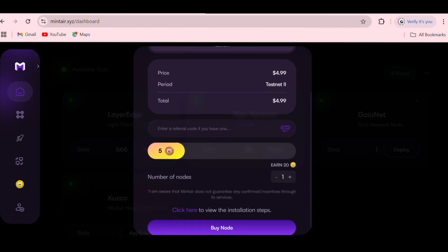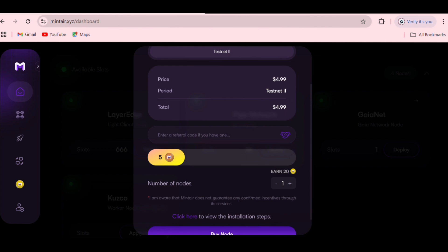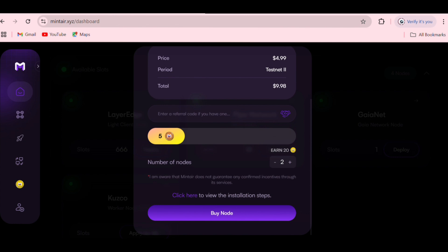It's going to cost you about $4.99 to deploy. You have to make sure you have enough in your account to buy the node. You can buy as many nodes as you want — up to one, two, three, four, or five. You can increase or reduce the amount. If you increase to two nodes, the total earned will be two and the total spent will be $9.98. If you just want one, leave it at one and spend only $4.99 USD. Go ahead and click on Buy Node.